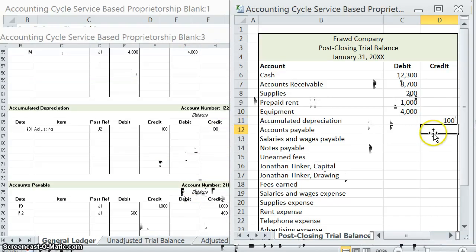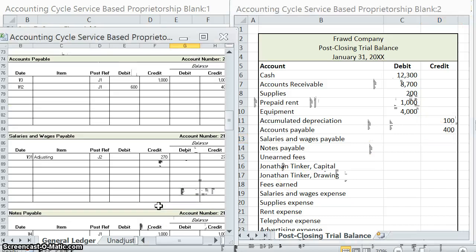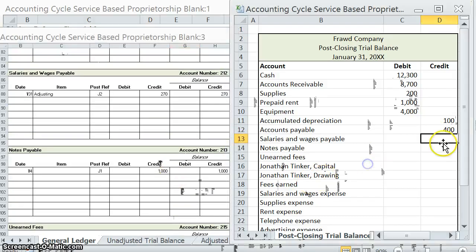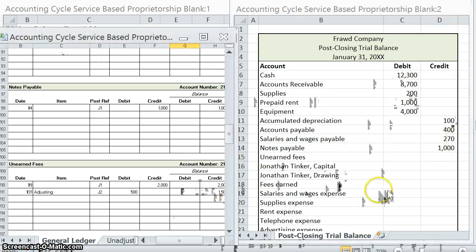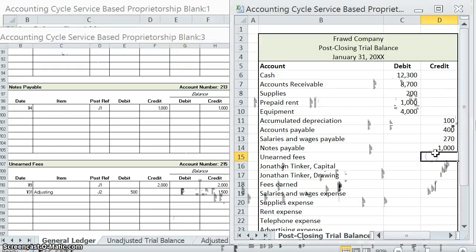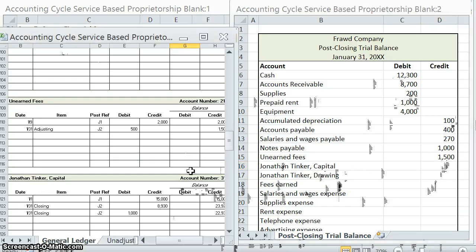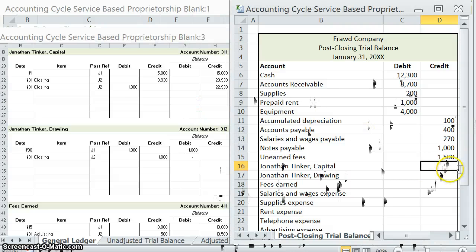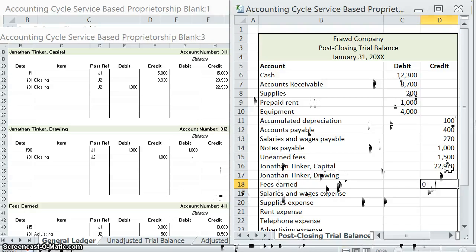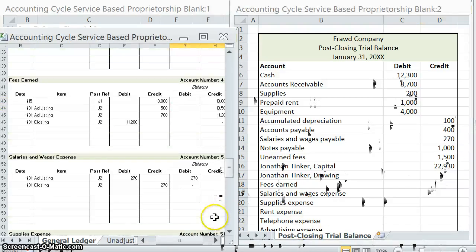Accounts payable, $400 credit. Salaries and wages payable, $270 credit. Notes payable, $1,000 credit. Unearned fees, $1,500 credit. Jonathan Tinker Capital — that lovely number that we had in our financial statements; it's great when everything works out. Drawing — nothing. Fees earned — nothing.